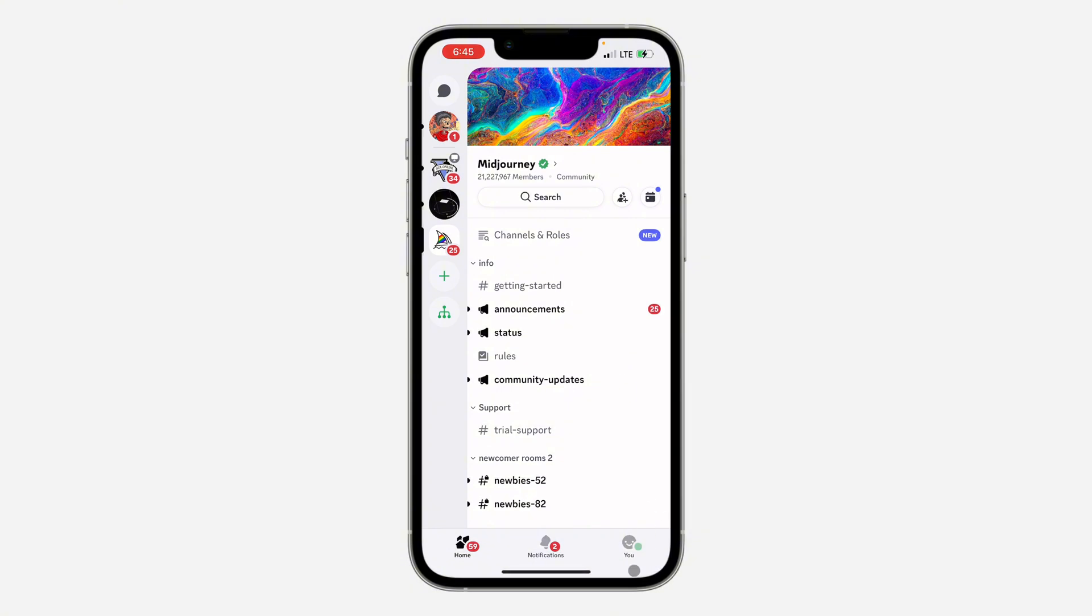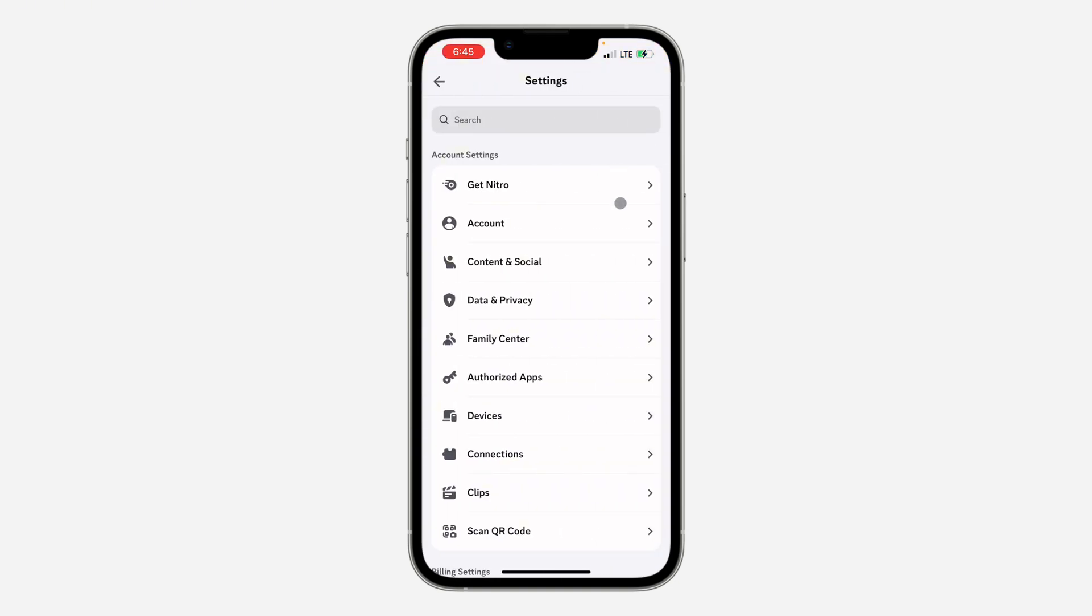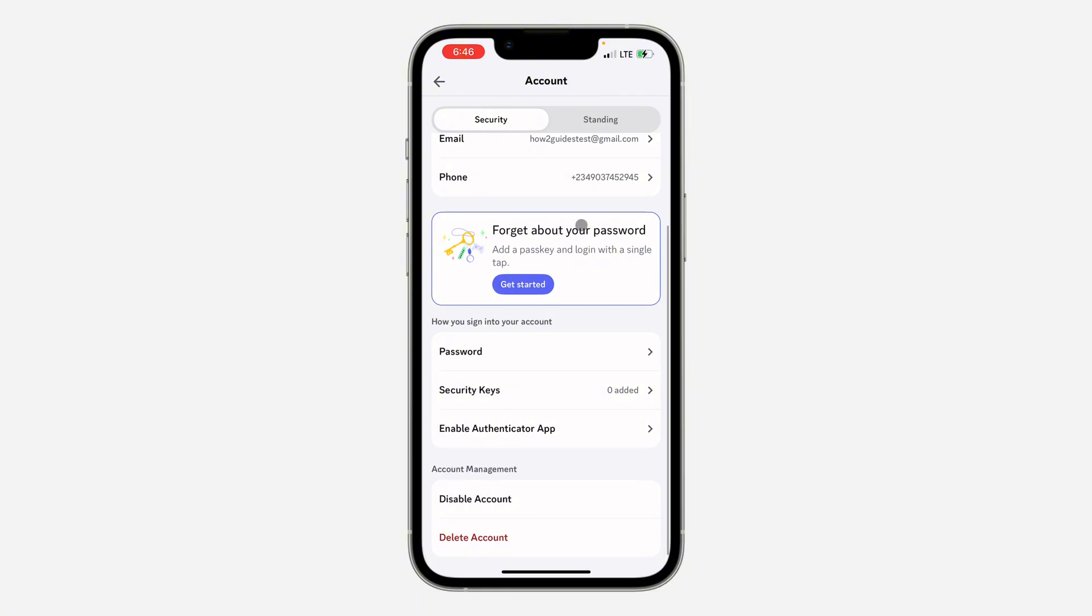You need to click on your profile at the bottom right. Once you click on it, click on the gear icon at the top right corner. In your settings, select Account and scroll down.